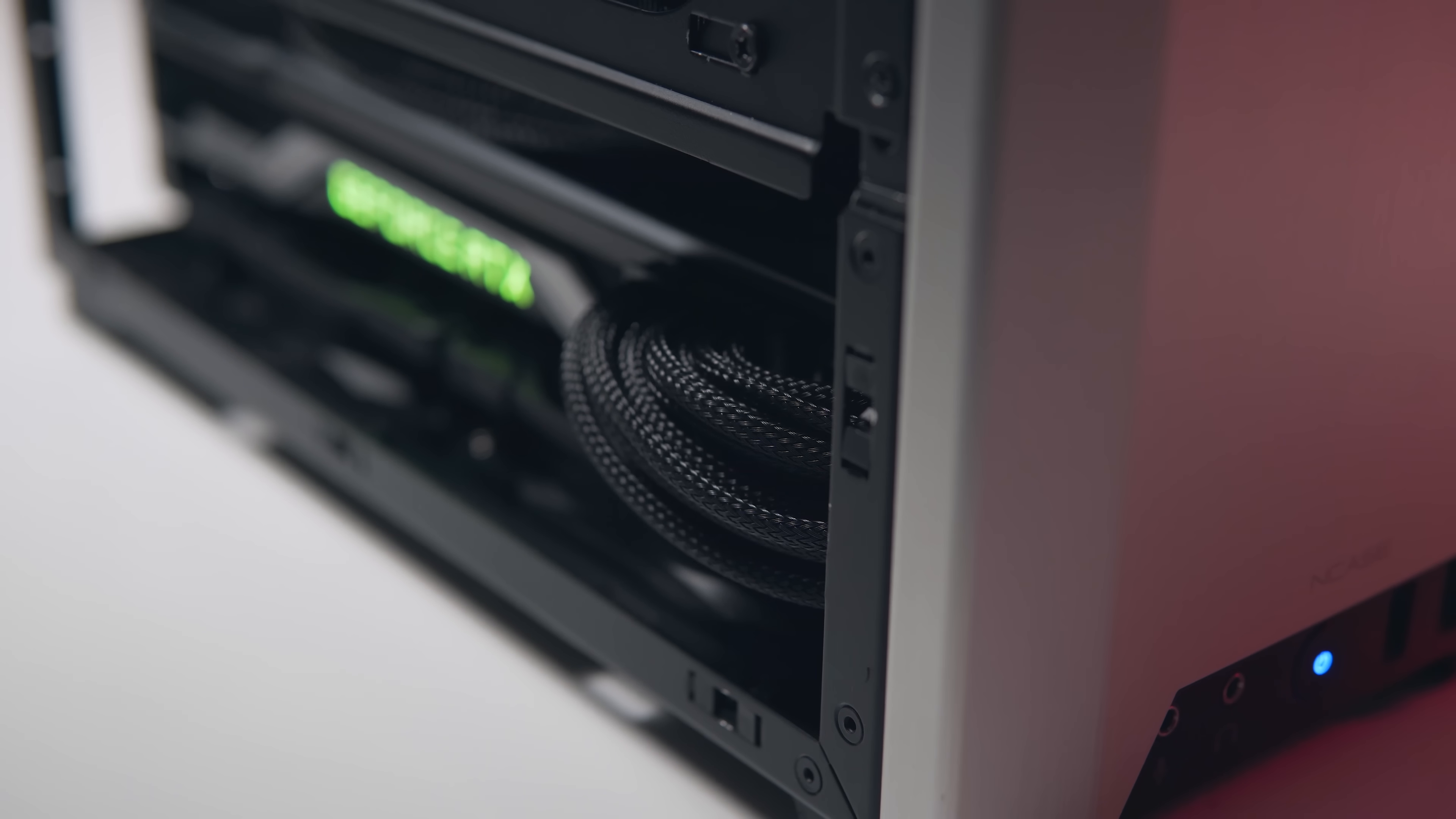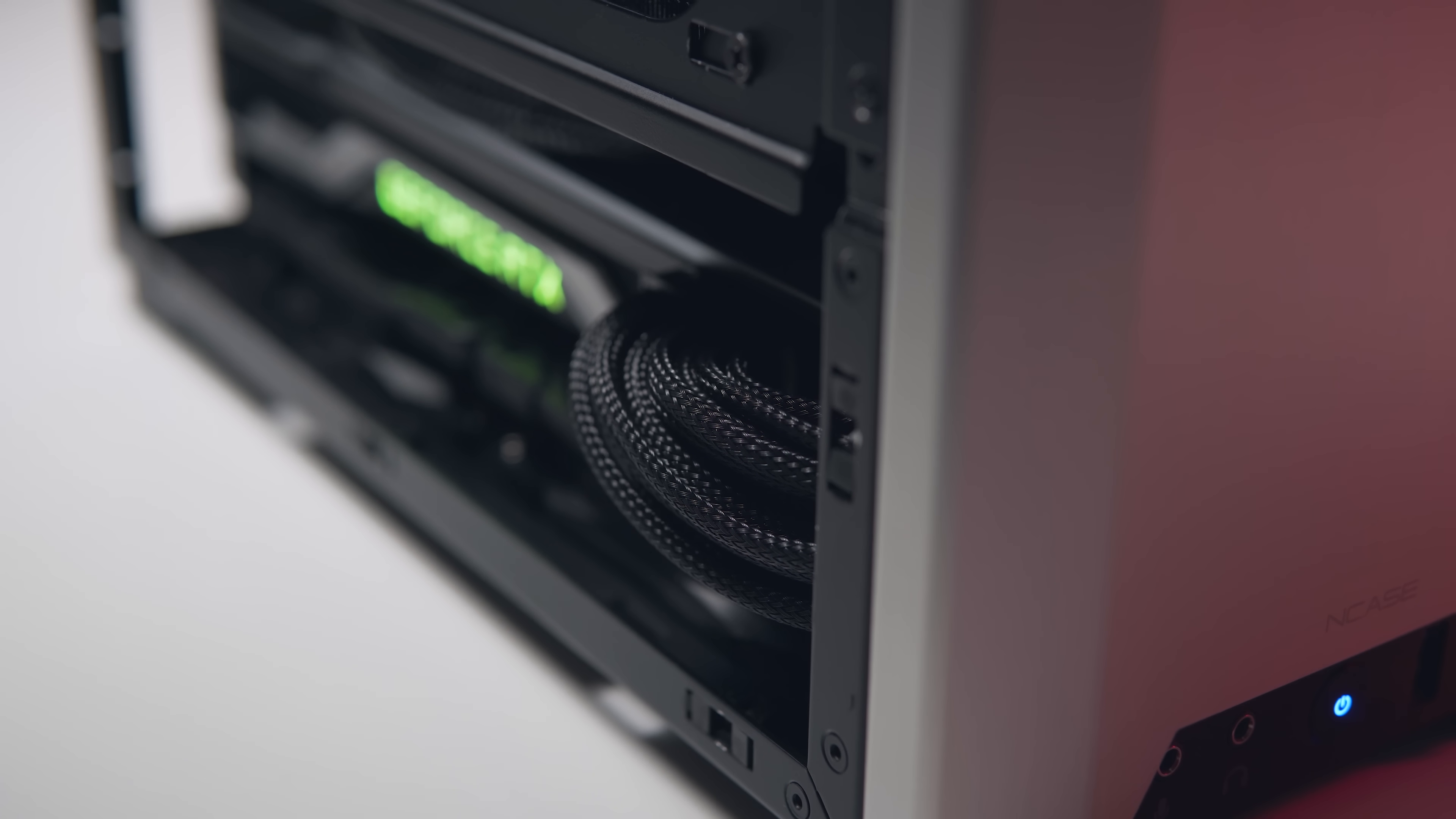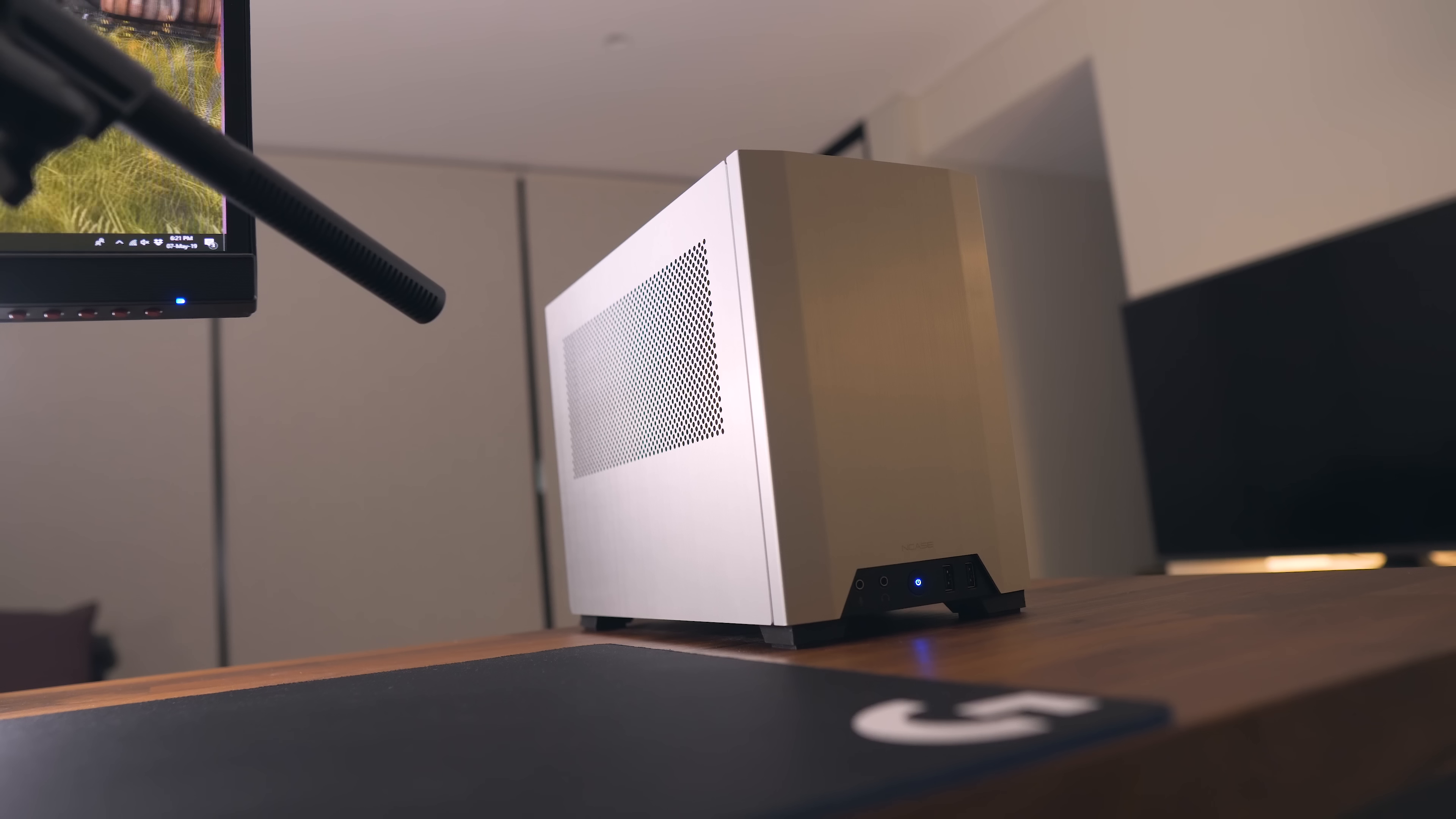The system looks super clean, I even made some custom power cables for the GPU and they turned out pretty nice. There is one big problem though.